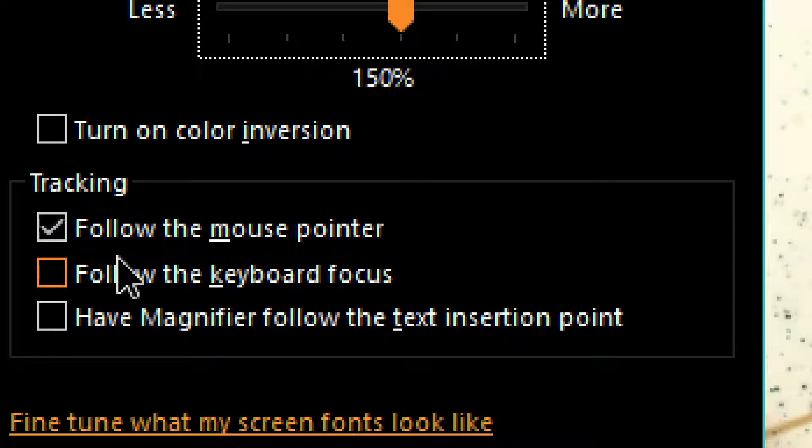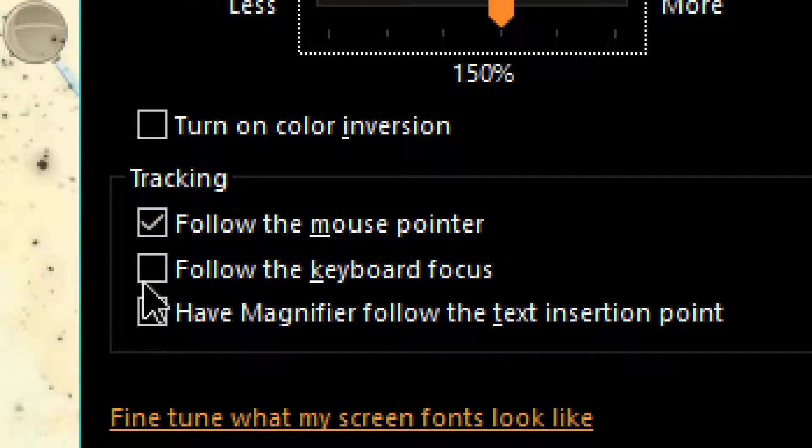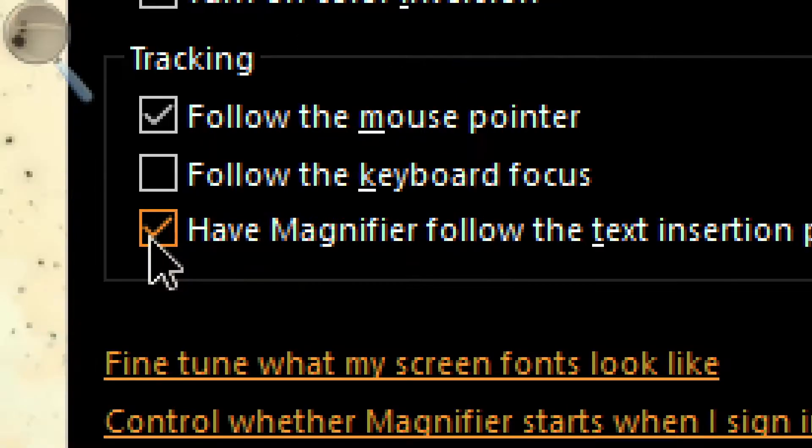Next, you can change the tracking settings. So you can choose to follow the mouse pointer, follow the keyboard focus. So whenever you type, it will instantly go to that.